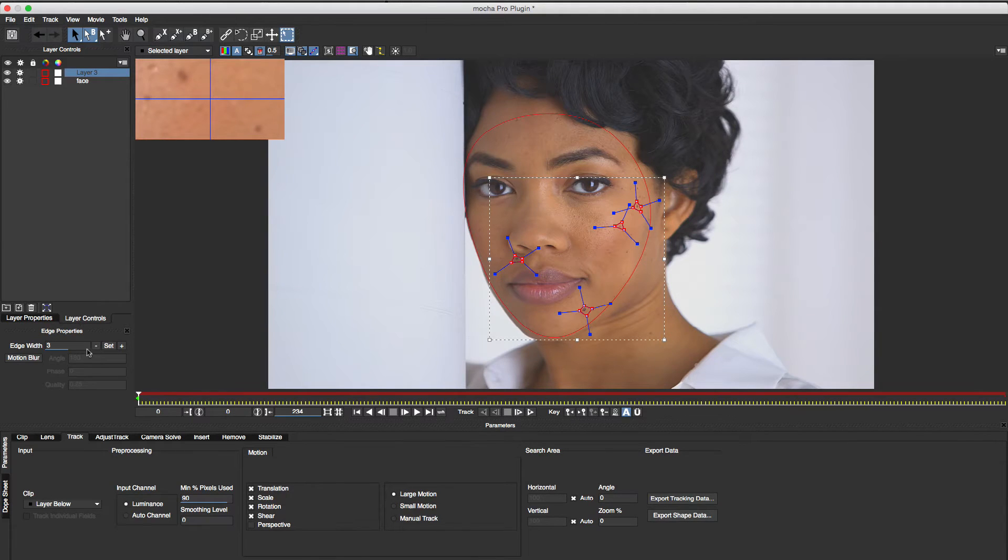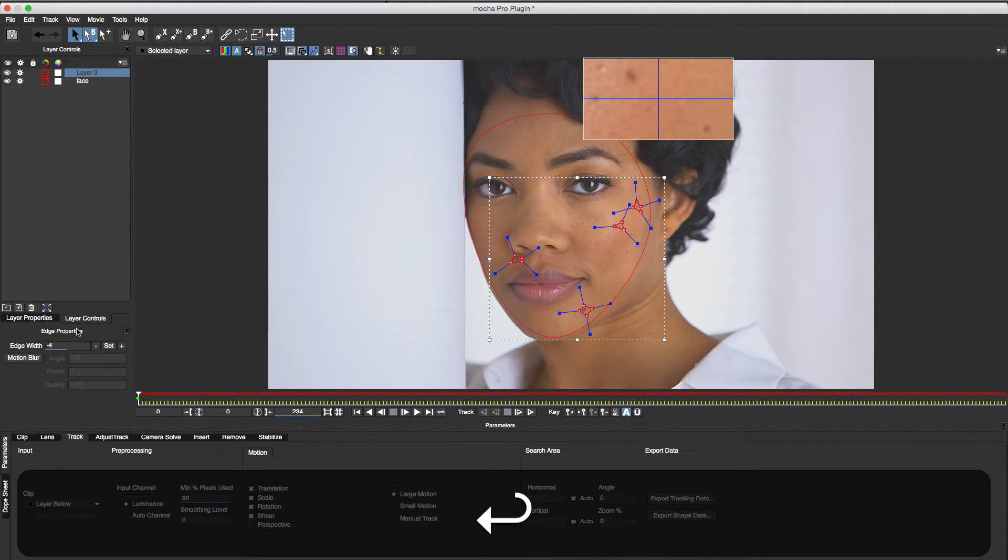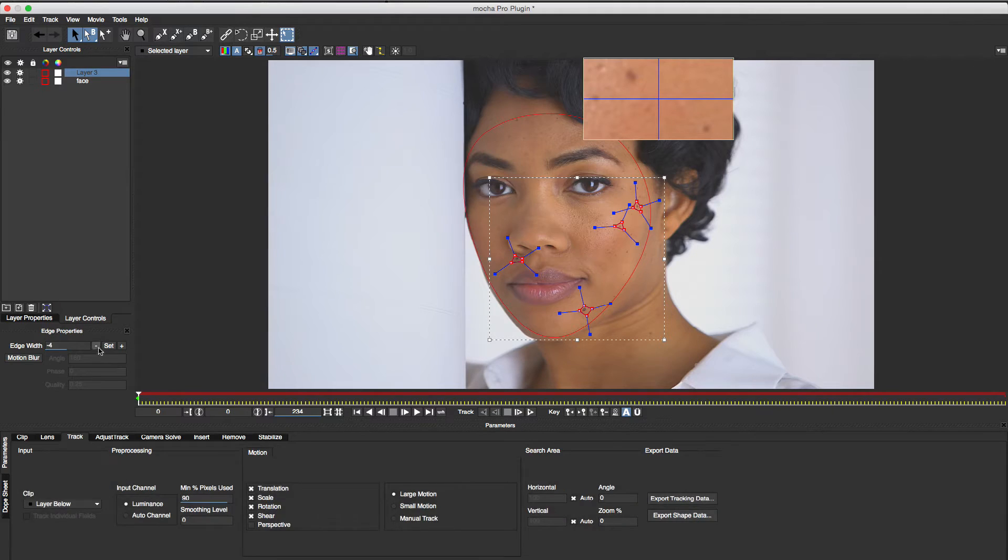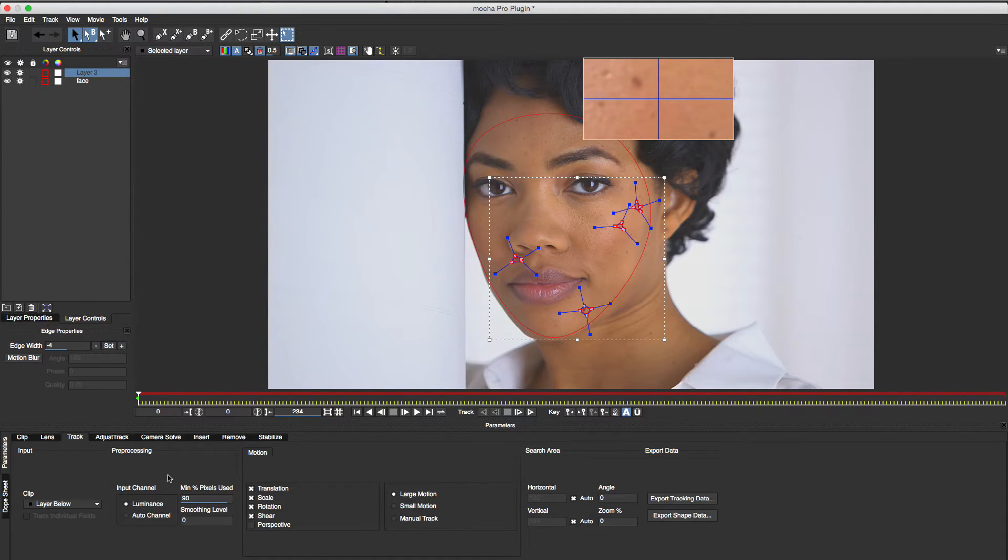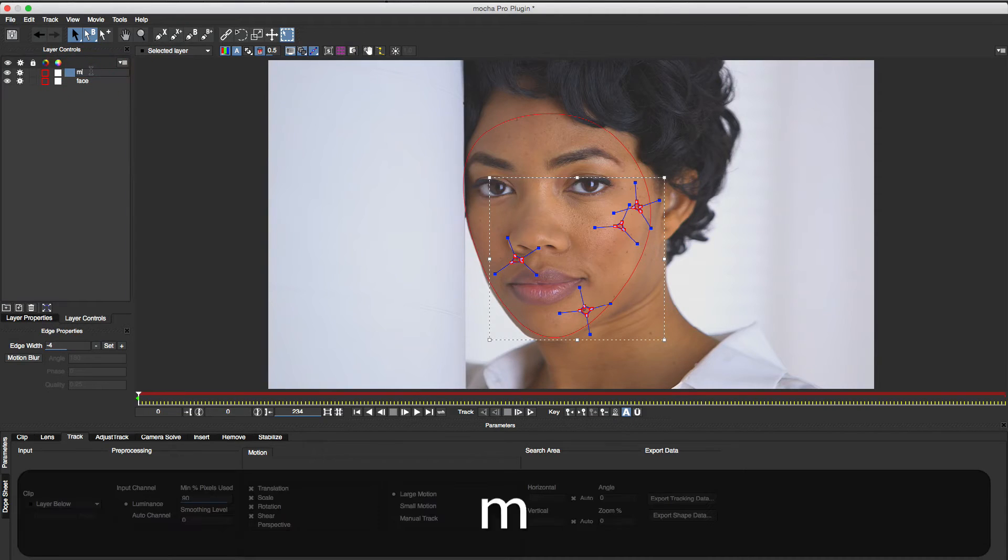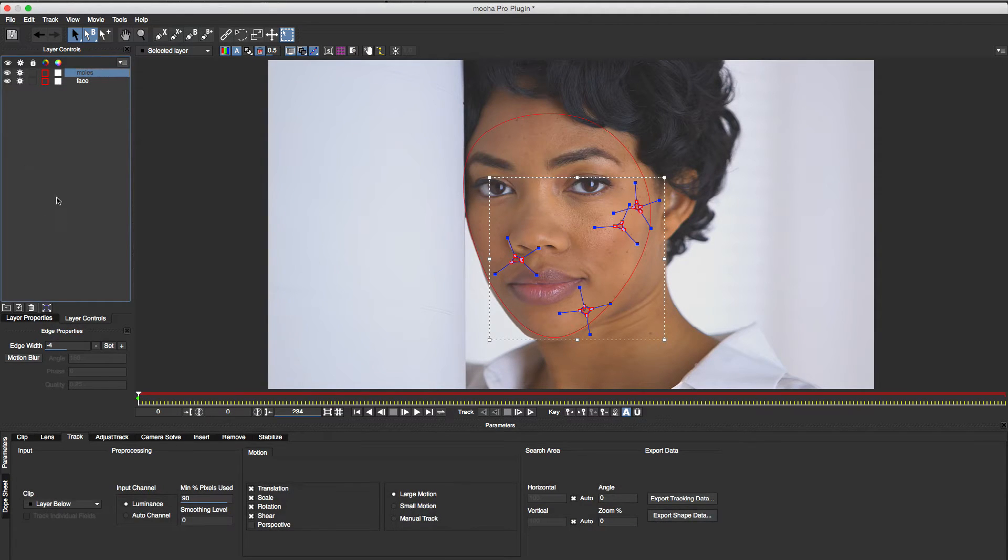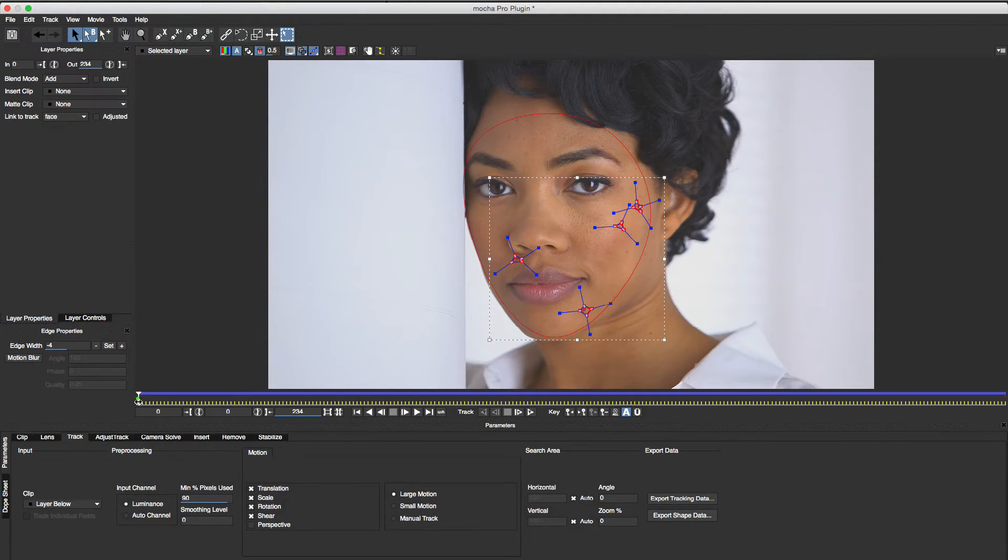I'll marquee select all of the vertices and set soft edges in edge properties to help with the edge blending. In Layer Properties, I'll unlink this shape from its own track and link it to the existing track for the face shape, and it follows accordingly.